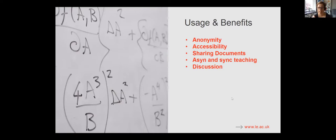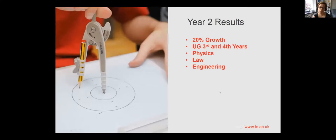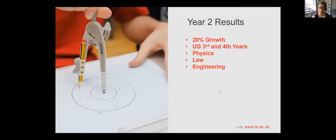So then going into our second year, we saw a growth of people activating their Teams-enabled sites by 20%. So a lot more people were engaging in this new part of our digital ecosystem. Primarily, it was being used by third and fourth year students, and in the main areas were physics, law, and we've seen engineering come online a lot more now as well.